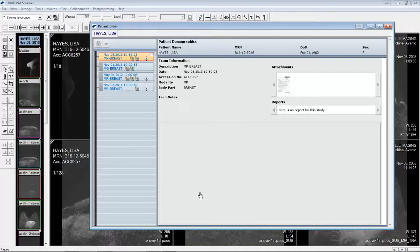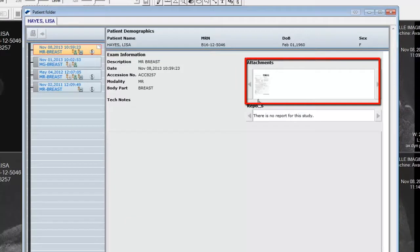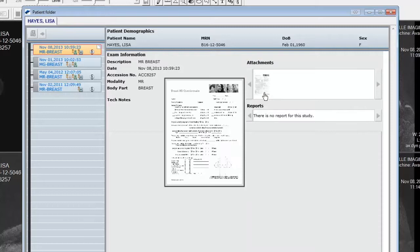Prior studies are displayed in a timeline style list in a newest to oldest sort order. Scanned documents can be found in this area as small thumbnails. Position the mouse over the attachment icon to display a larger view of the attachment. Left mouse click on the thumbnail to add it to the image area.